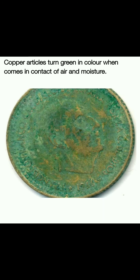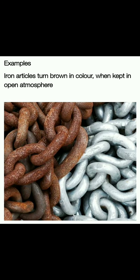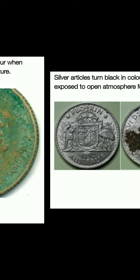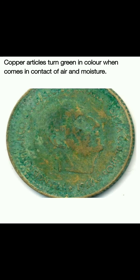Now, the thing is that every metal is changing its color in a different way. Someone is brown in color, someone is black in color, or someone is showing green in color. That means I have taken examples of iron, copper, and silver — all of these are metals, and metals are highly reactive in nature.